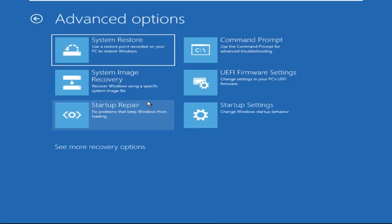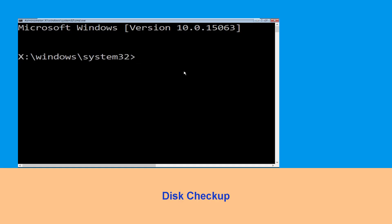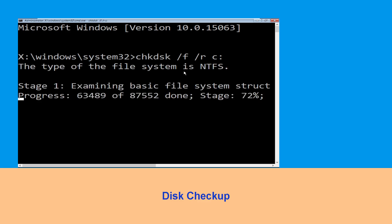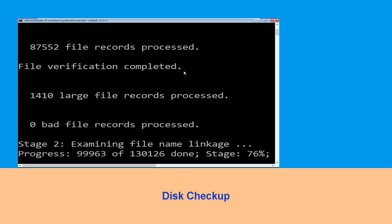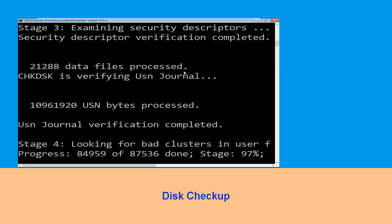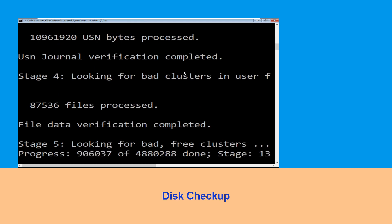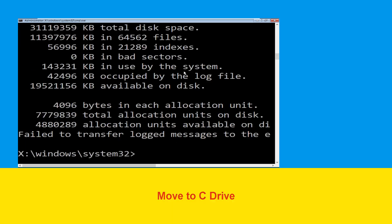And at the last we need to click on Command Prompt. Now type: chkdsk /f /r C: and hit Enter. Now we need to wait for some time to complete the process.